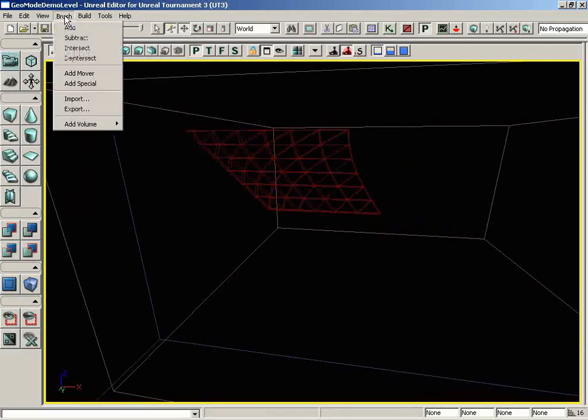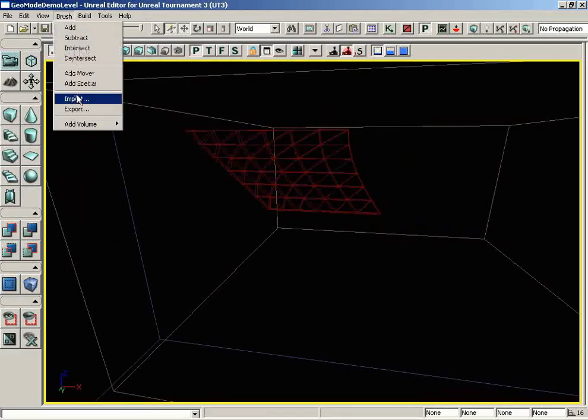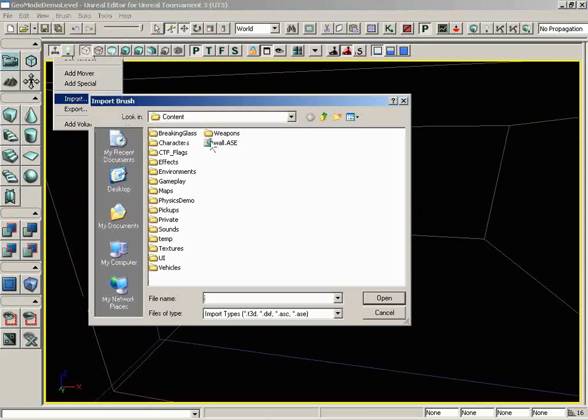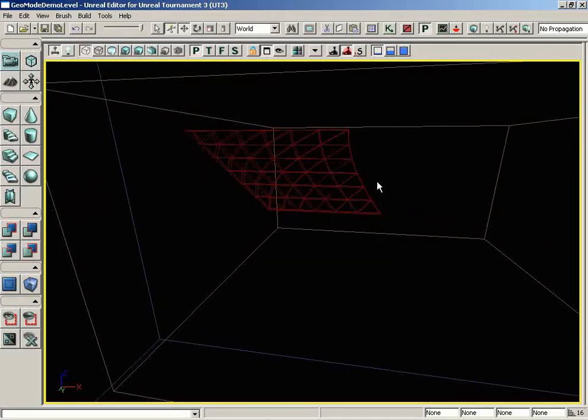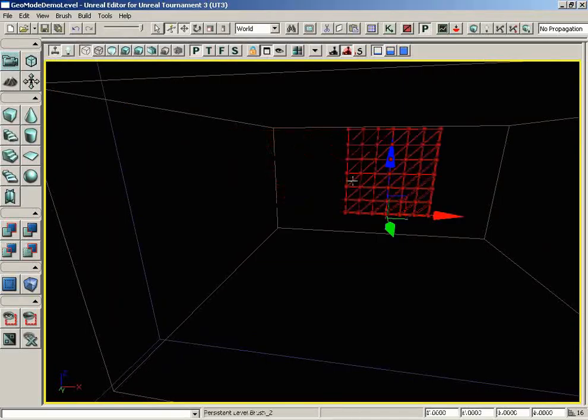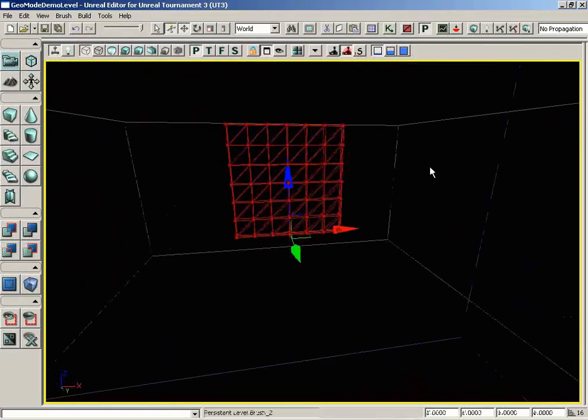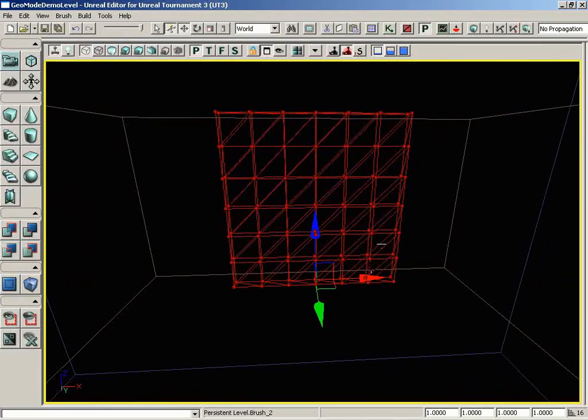Then we would need to re-import this brush if we wanted the original shape back. So let's go ahead and go to import wall.ase, click OK, and if we refresh our red builder brush, we go back to exactly what we had.